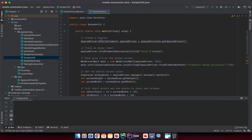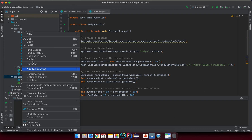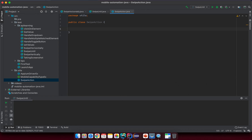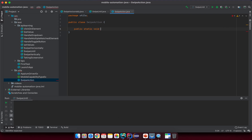We already know how to swipe horizontally and vertically. Now we'll create a new class under the package — let's call it SwipeAction. You can name it something else; it's up to you. I want to keep it simple with utility methods as static functions. The first method I want to create is swipe up, or maybe we start with swipe from left to right.